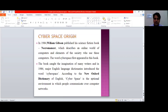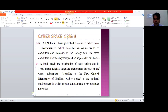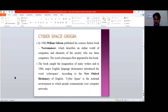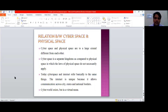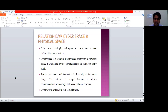Then comes the next topic: the relation between cyberspace and physical space. These two kinds of space are different from each other, and the laws of the physical world do not necessarily apply in the cyber world.